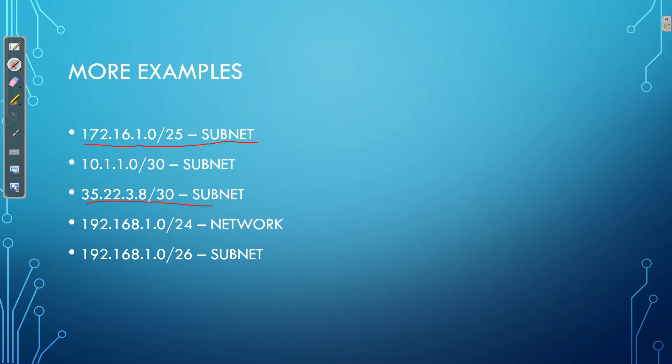Now interestingly, 192.168.1.0/24 is a class C network, it's not a subnet. However, 192.168.1.0/25 is a subnet,